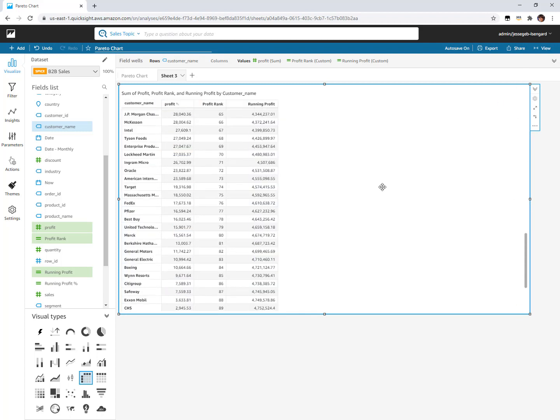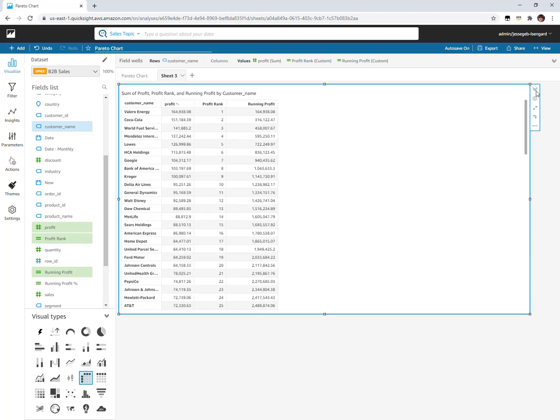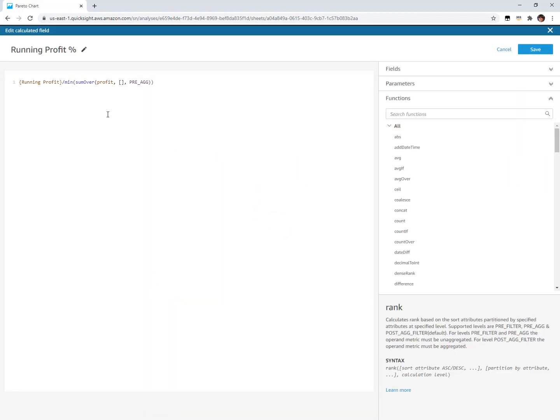Now that gets us almost all the way there. There's one last one, which is to turn this into a percentage. I have the running sum of the profit, but I want to see this as a percentage of the total. This last calculation is taking that running profit that we just made and dividing it by the total amount of profit. In order to get that total amount of profit, we use a level aware aggregation inside of this. The level aware aggregation is this part right in here where I'm saying sum over the entire visual because I'm leaving my partitioning empty with this empty square brackets.